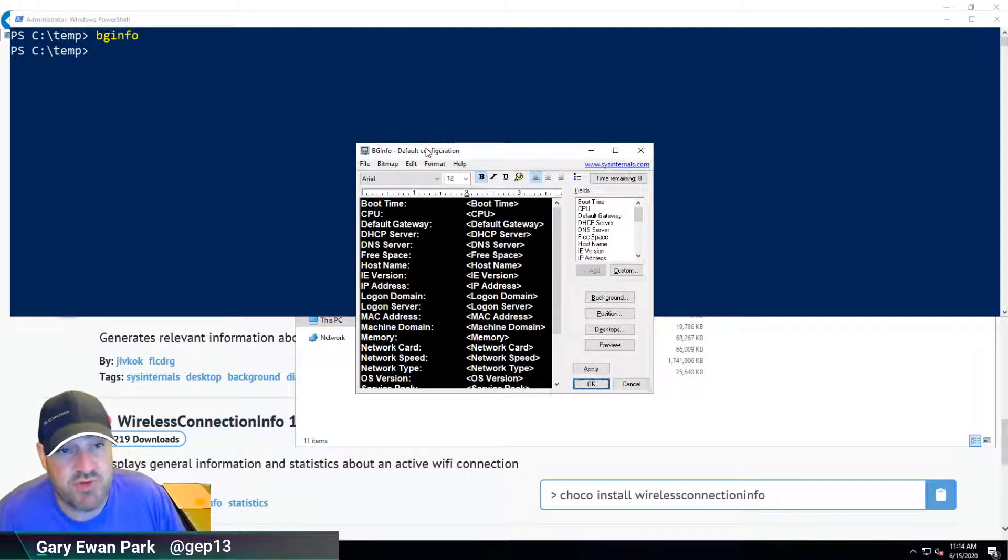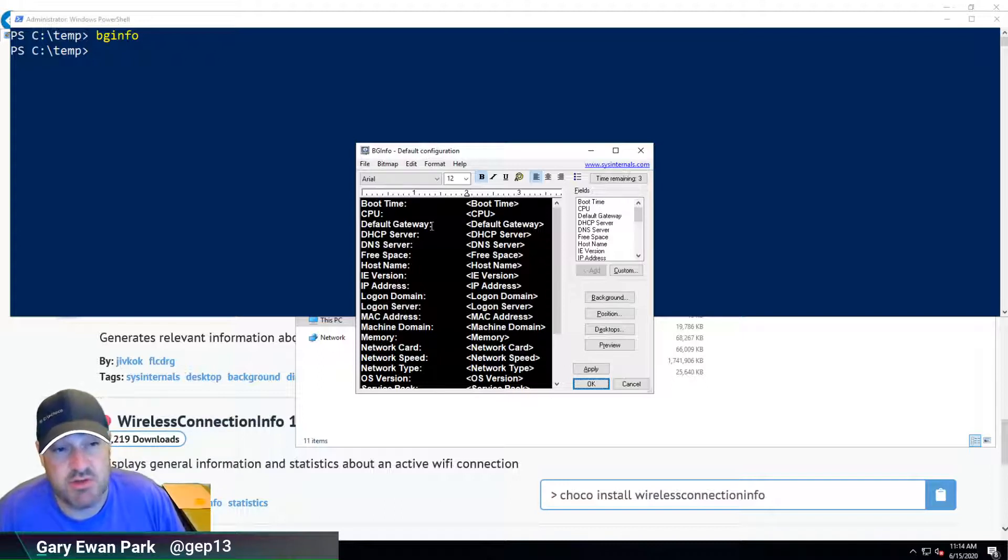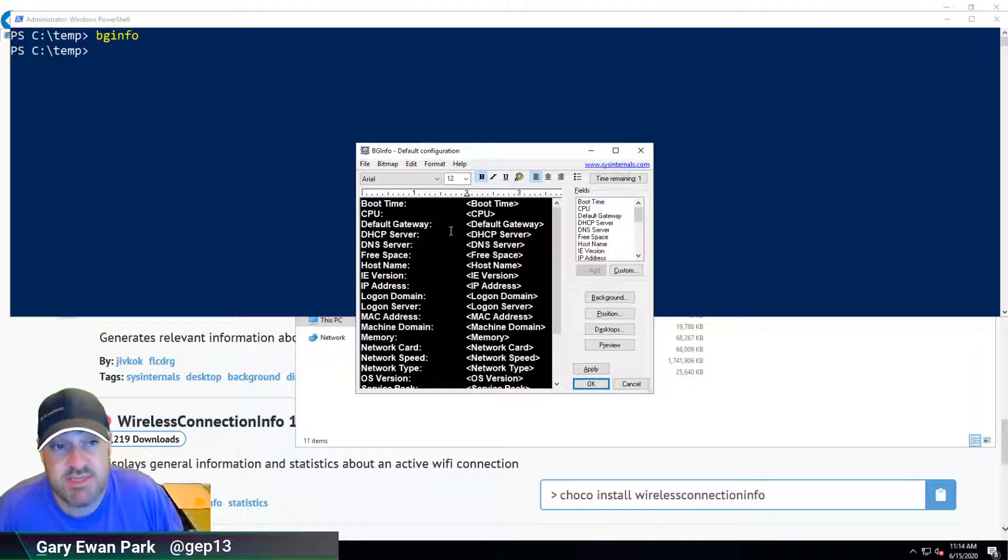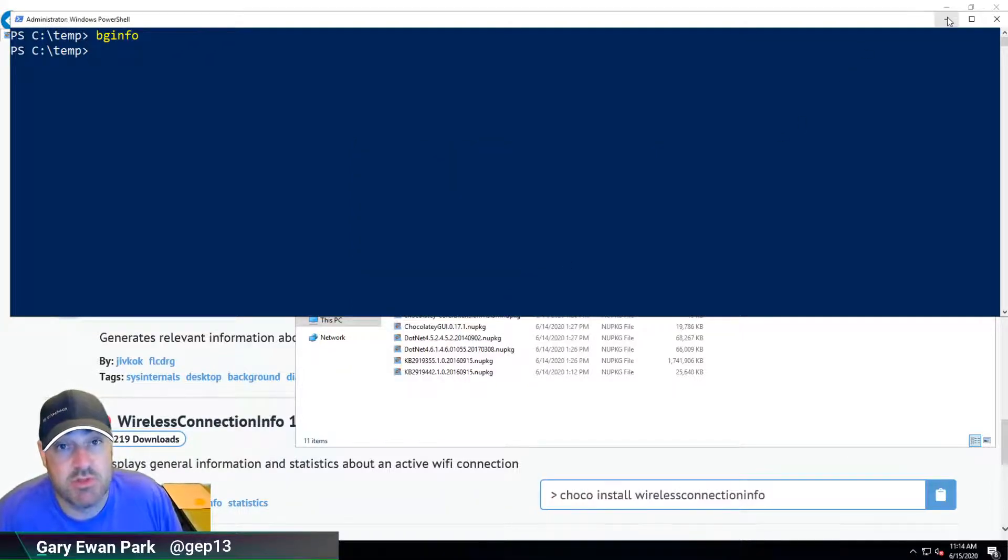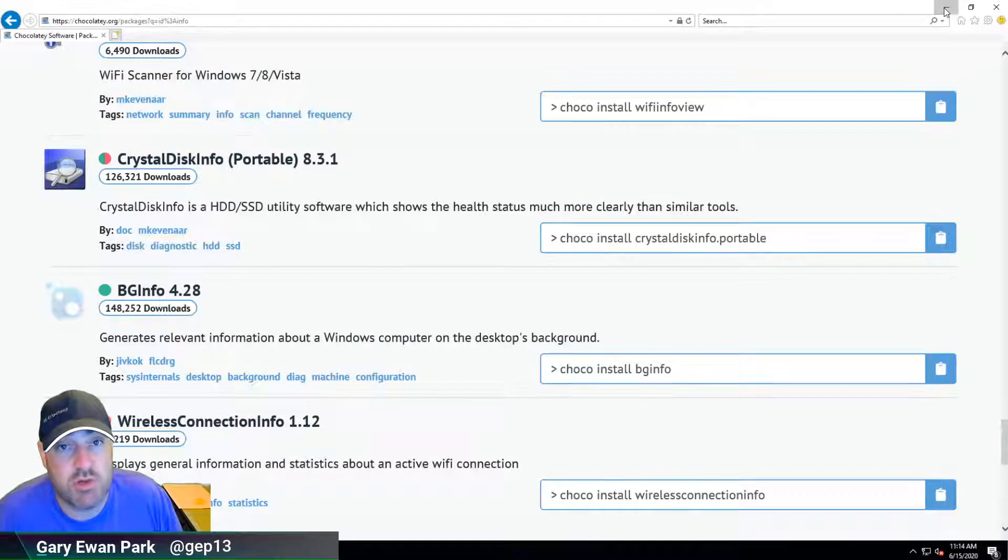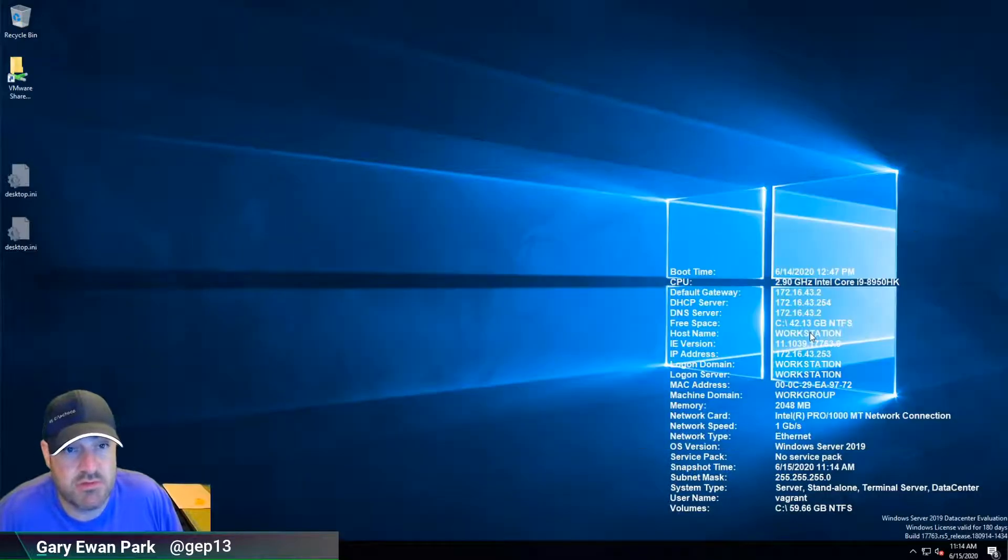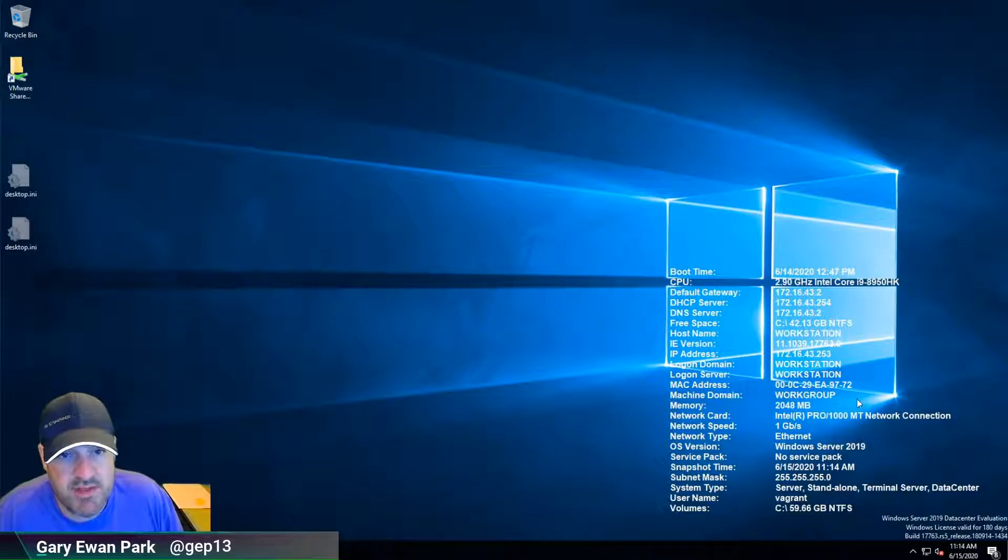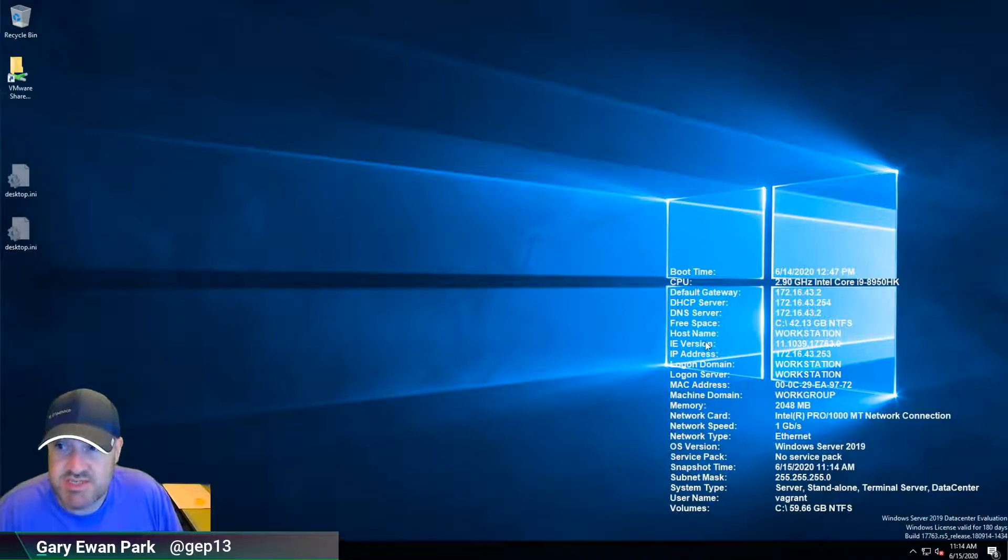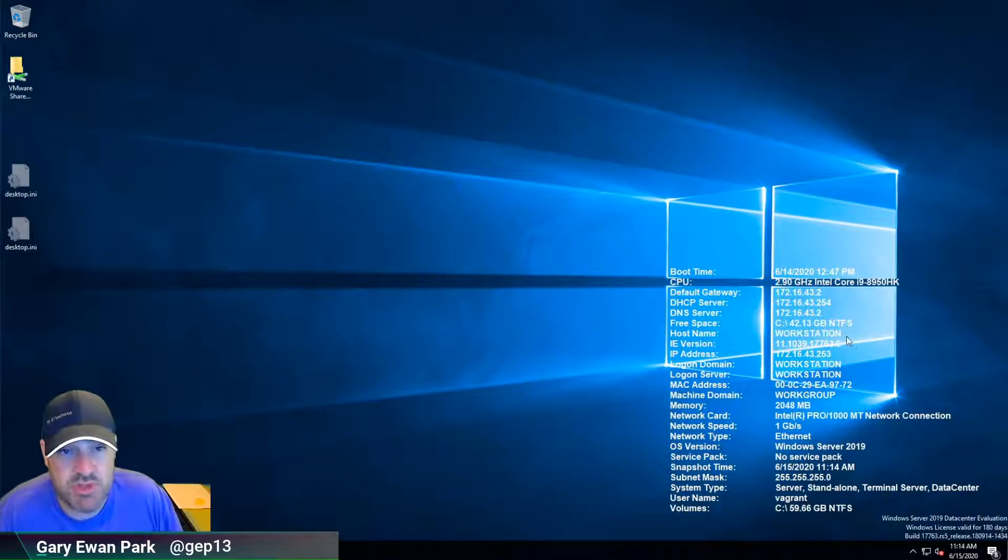bginfo is fully configurable. You can add custom pieces of information, you can show lots of pieces of information that you would want to display on your desktop. What it shows by default is all of this information. The information that I'm really interested in, I might have to tinker with it a little bit so that it shows up a little bit better, but it's essentially this section here.